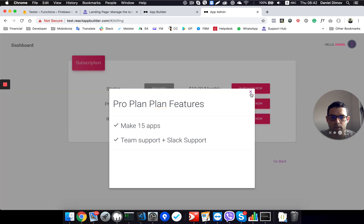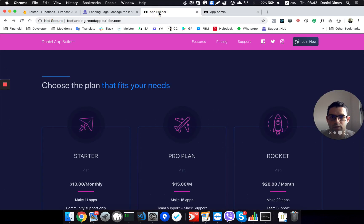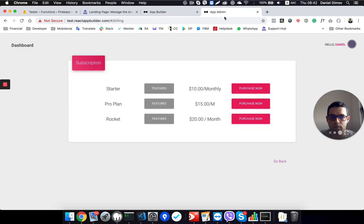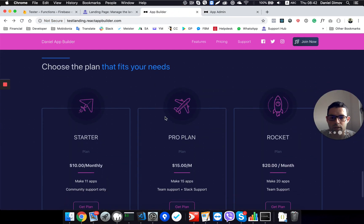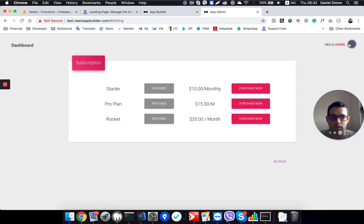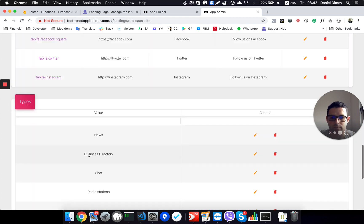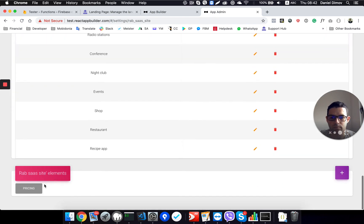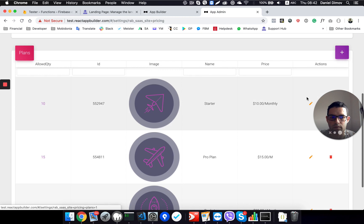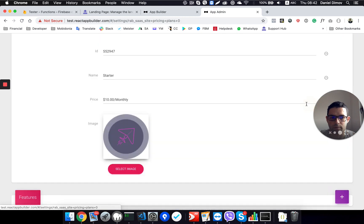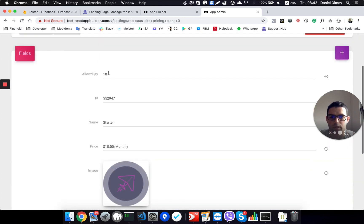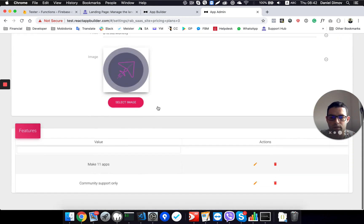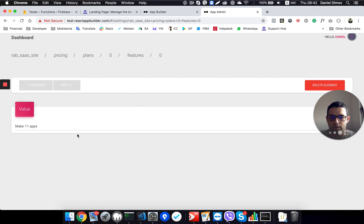Make 11 apps, I will change that also. Make 11, I want to be once again to 10. Pricing, then for the starter plan, I want to make 10 apps.